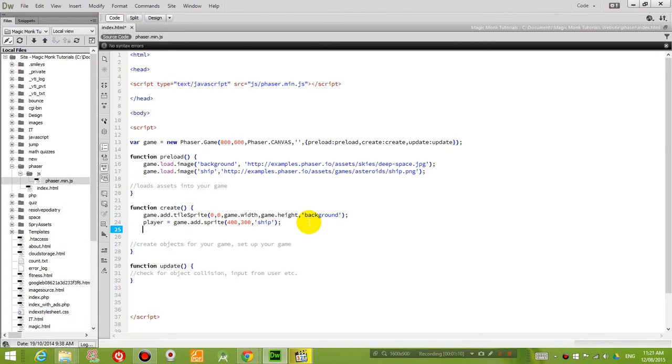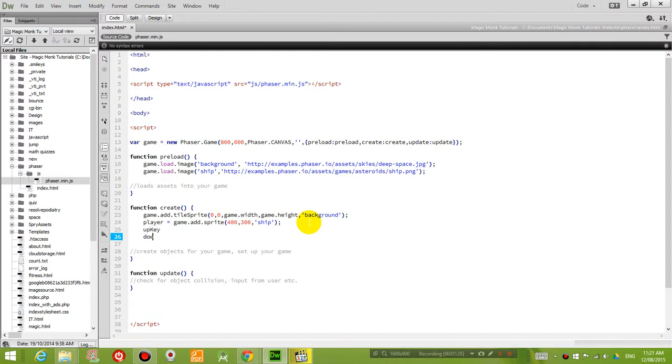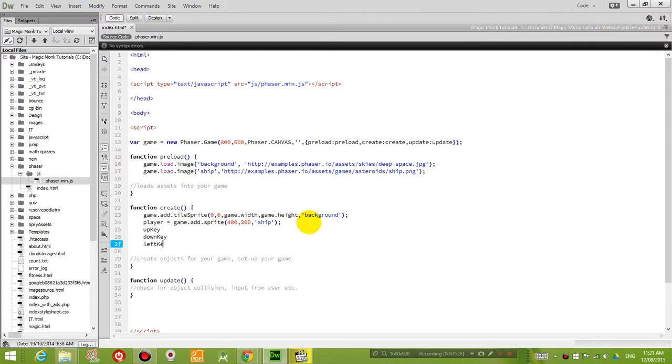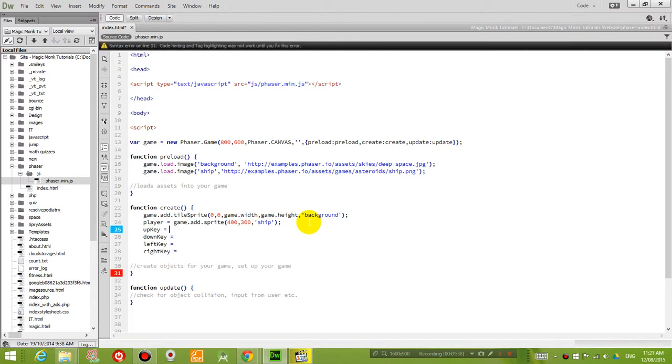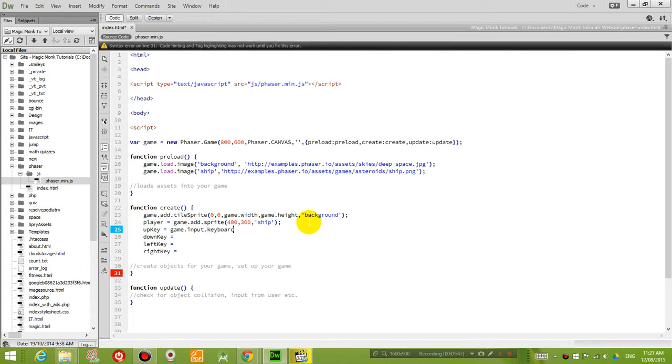So right now what I want to do is I want to make Phaser look for keyboard presses. So I'm going to create four variables. I'm going to call them up key, down key, left key, and right key. So basically four variables, and each variable is going to be referring to the keyboard keys. So I'm going to go game dot input dot keyboard dot add key bracket Phaser dot keyboard dot up.